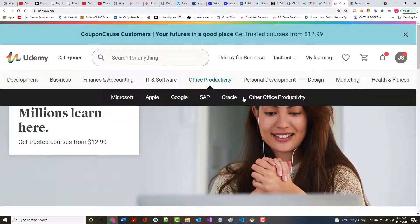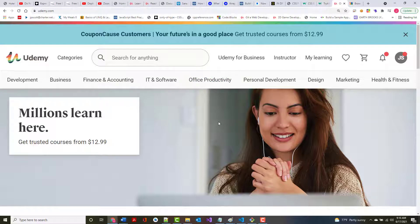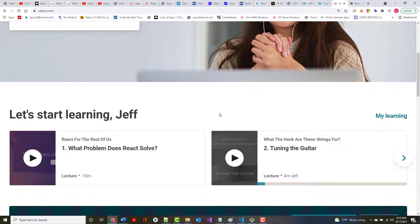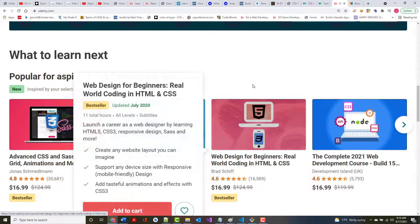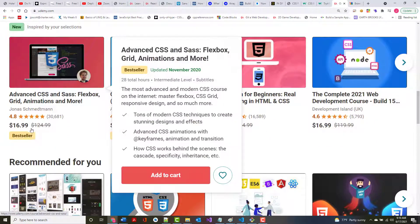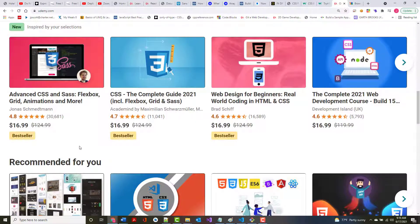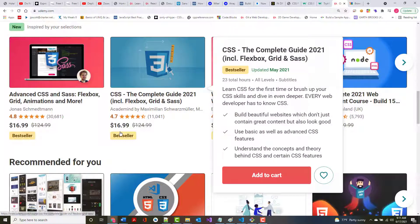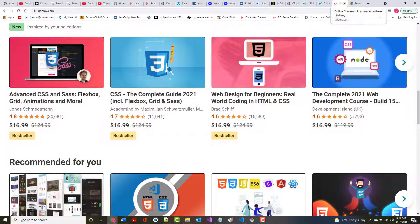I occasionally take classes through an online platform called Udemy — udemy.com. You might think it's kind of expensive; they've got courses that run into hundreds of dollars. But typically at least once or twice a month they take the majority of their courses and make them like $10.99 or $11.99. I've taken literally hundreds of courses through them.